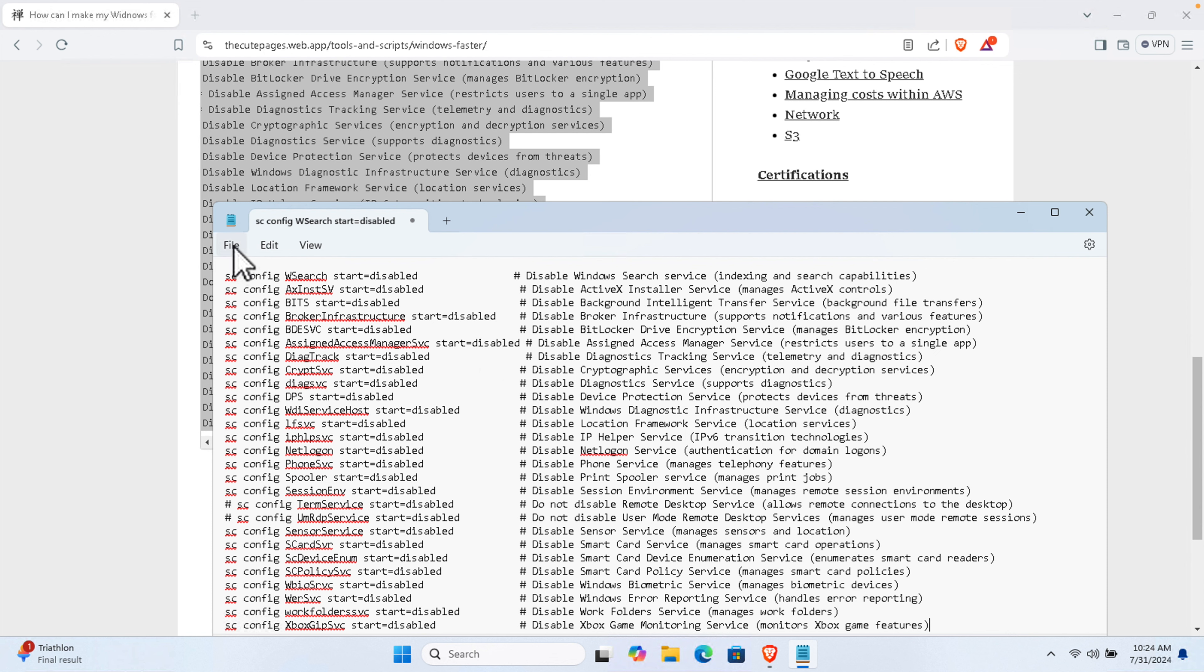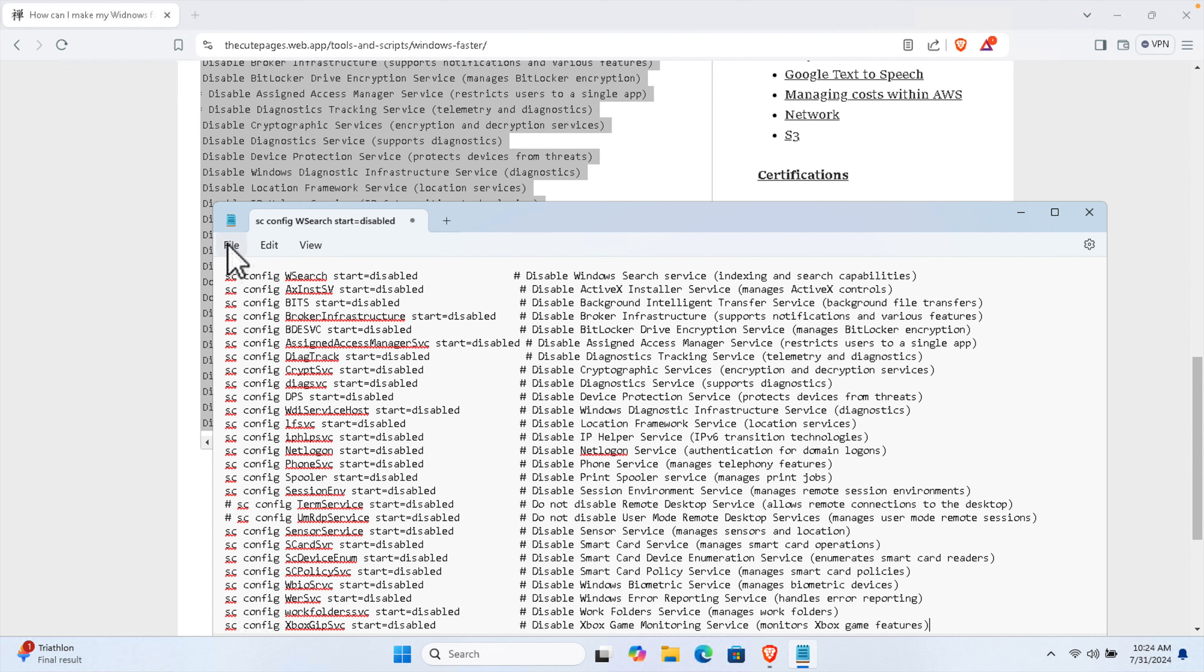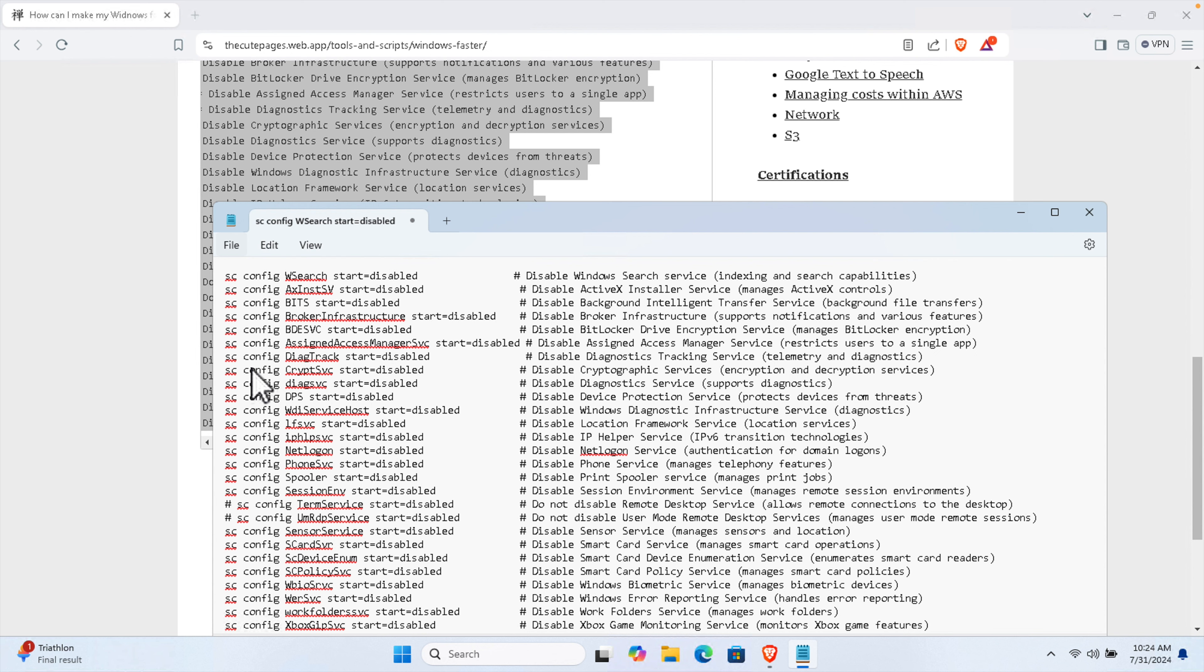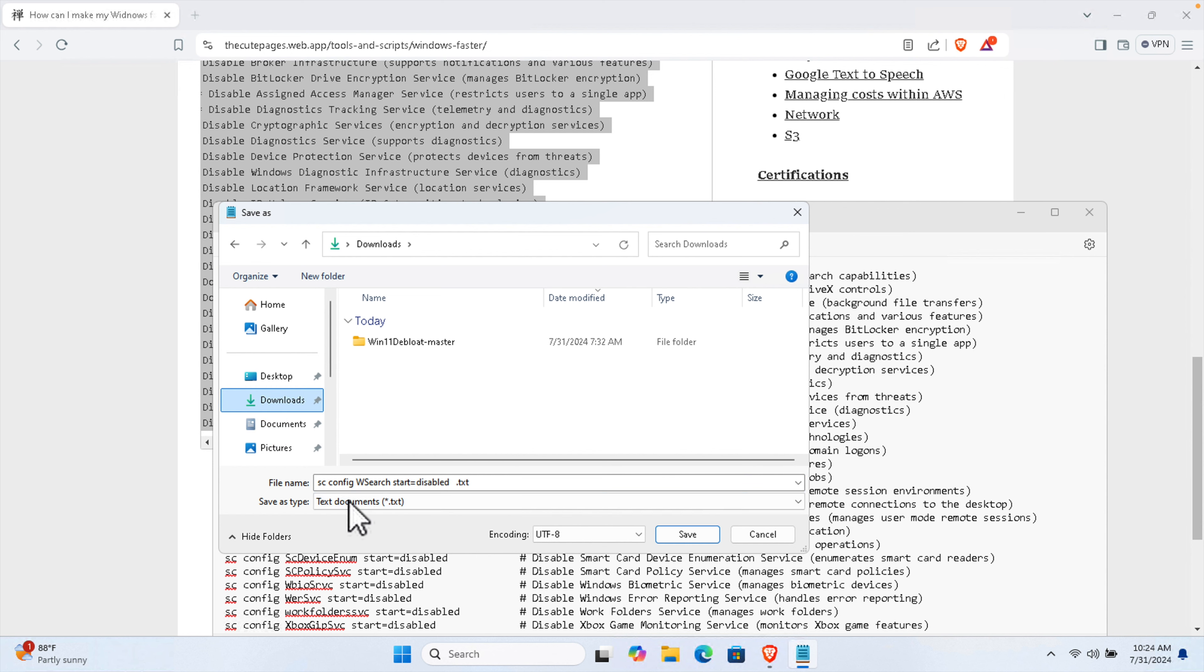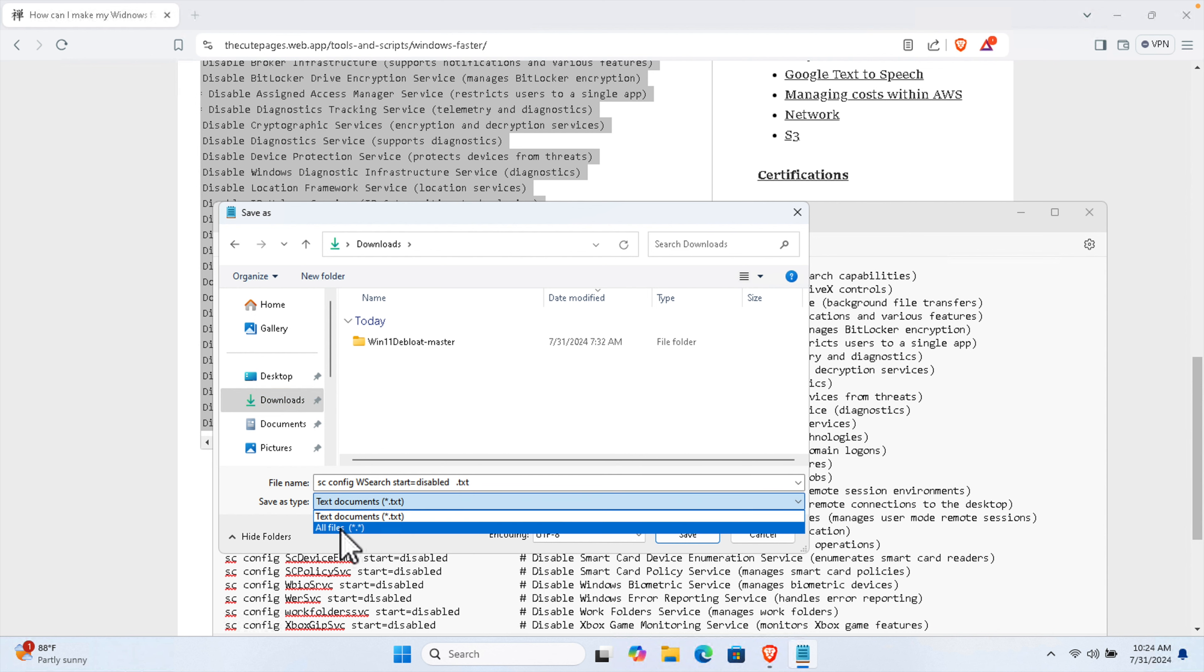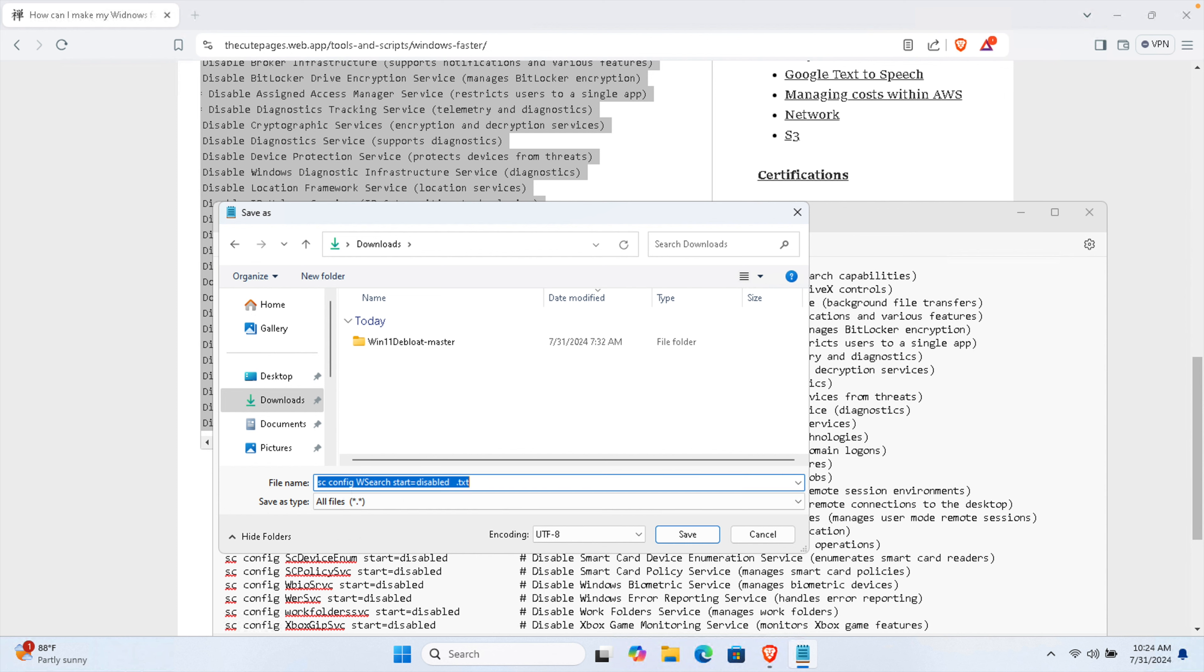Finally we have to save it. We have to click File and we have to press Save As. Then we have to save the location. For me I'm going to choose the Downloads folder and I'm going to save it here.